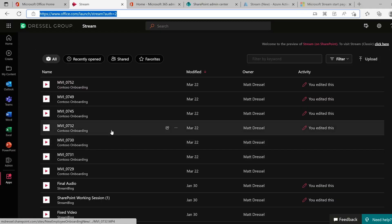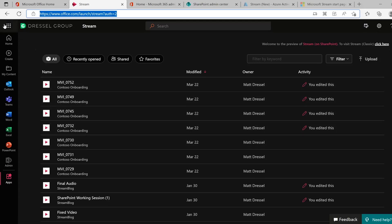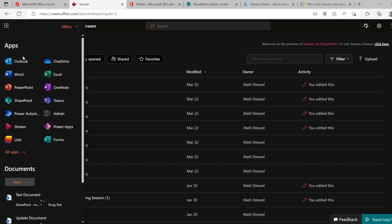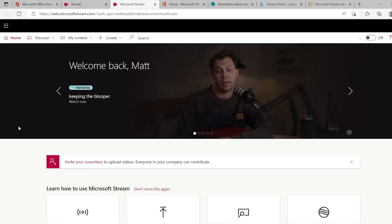That's not very useful to your users. And it's even more confusing that in the waffle, if you click on Stream, it's going to actually take you to classic Stream. So unless users are purposefully going and looking at the start page, they'll really not get an idea of what's going on in the new modern experience.